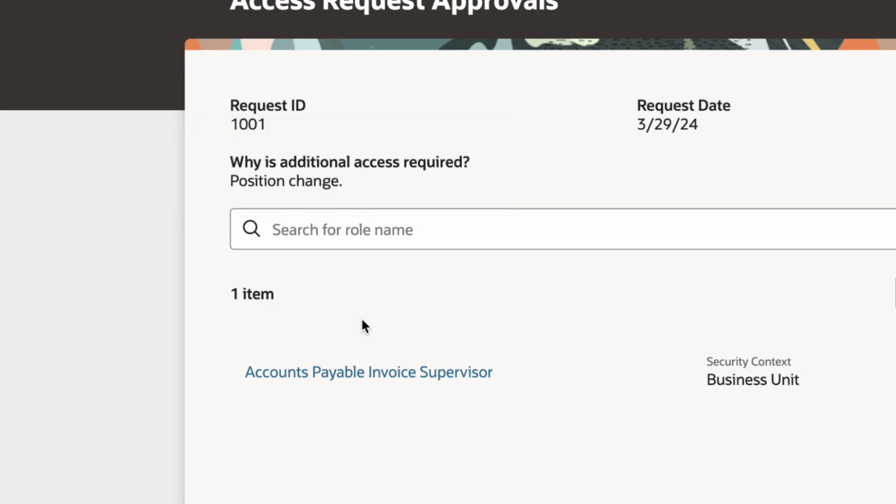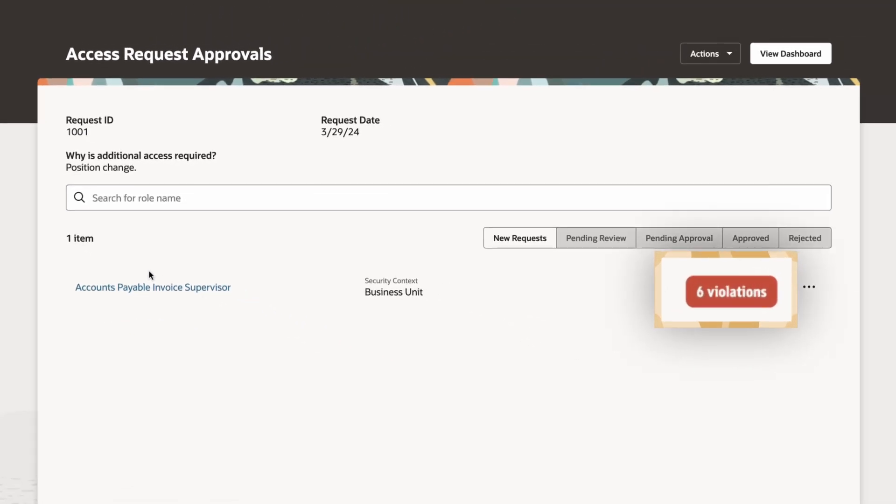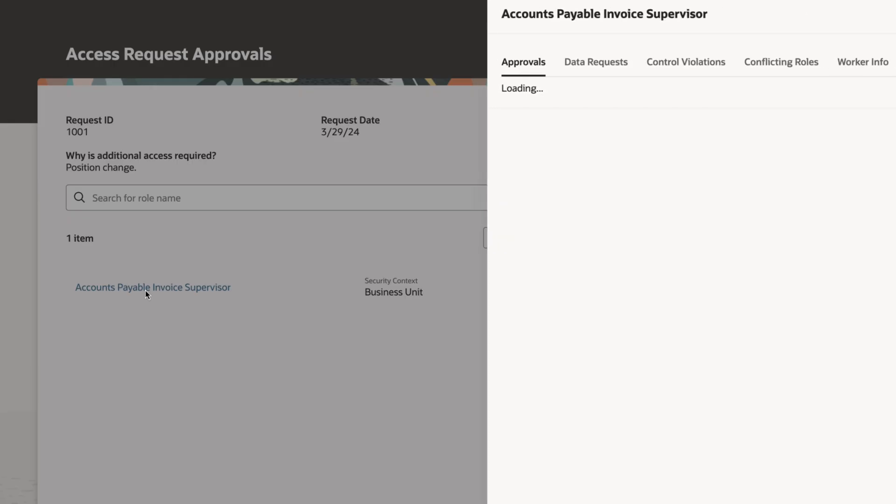While this is a standard request for position changes, Oracle Risk Management has identified six potential violations.